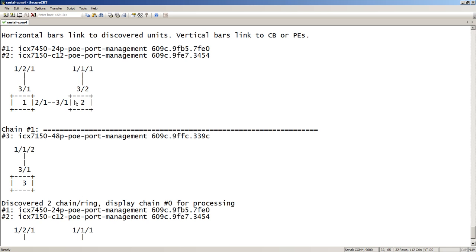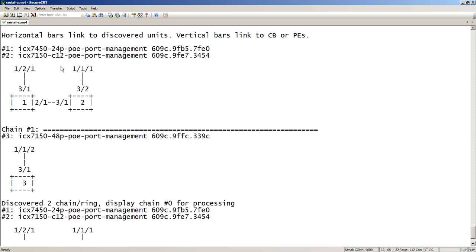Now, these numbers in the boxes will change, these PE numbers. They're using 1, 2, and 3 for now, but it's going to convert those in a second. This is one chain. And these numbers, so this is 1/2/1 of my 7750, 1/1/1 of my 7150. So, these are the ends of those chains belong to the 7750. These are the PEs or the potential PEs.